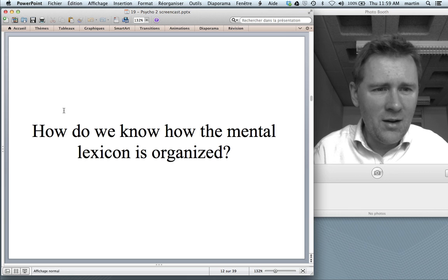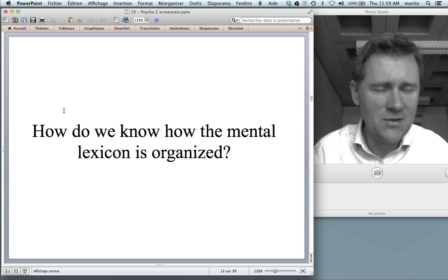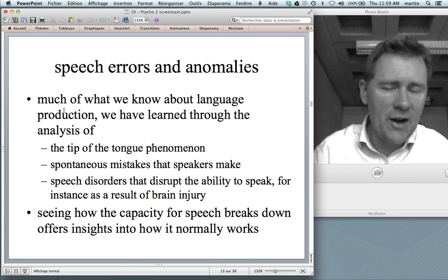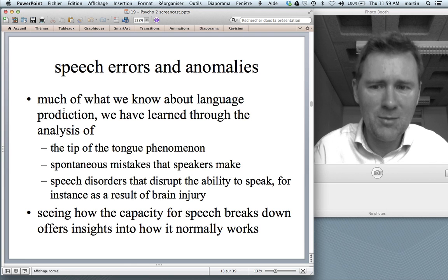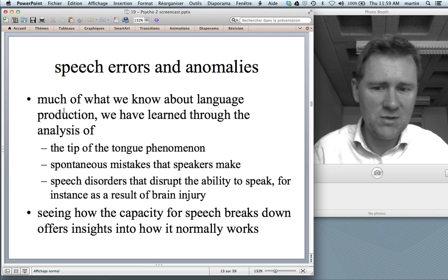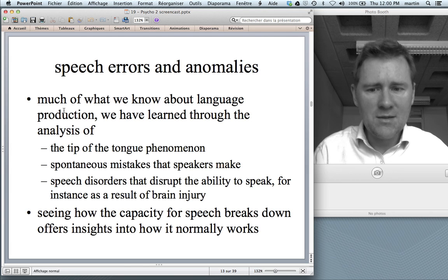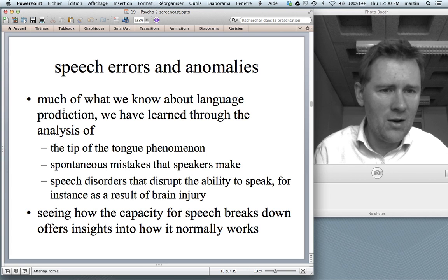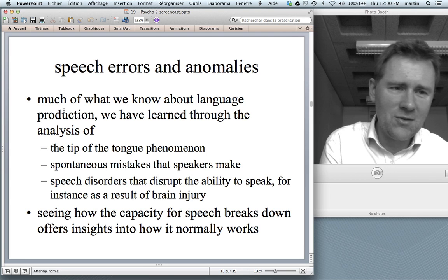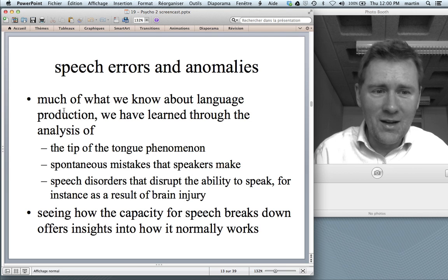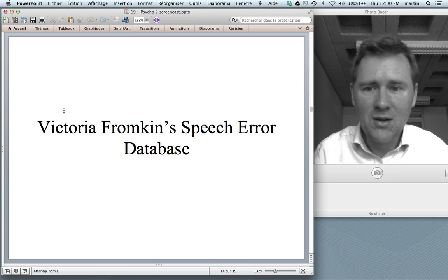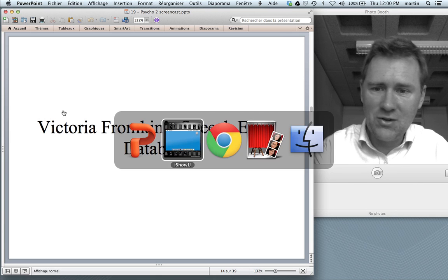But how do we actually know that this is how the mental lexicon is organized? Most of what we know about language production and the mental lexicon we have learned through the analysis of speech errors and anomalies — things like the tip of the tongue phenomenon, spontaneous mistakes that speakers make, or speech disorders that completely disrupt the ability to speak, for instance as a result of stroke or brain injury. Seeing how the capacity for speech breaks down offers us insights into how speech production normally works. We have to think about what the system has to be like for the mistakes to come out exactly like they do.